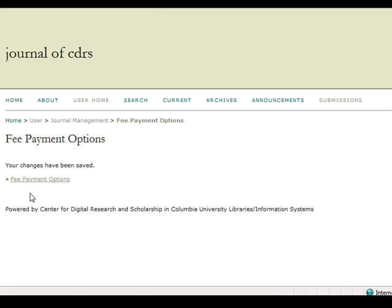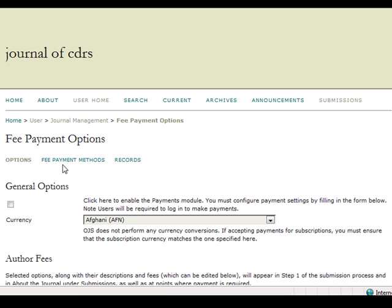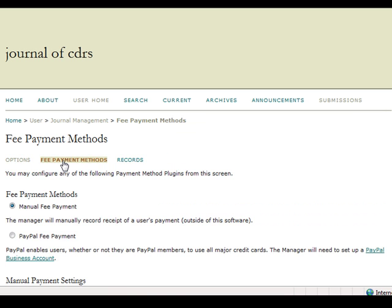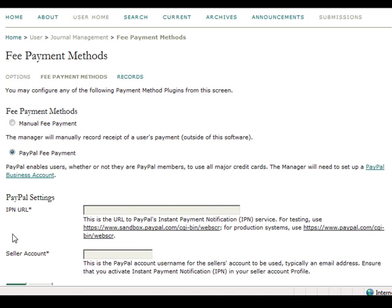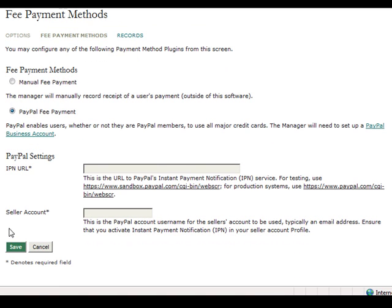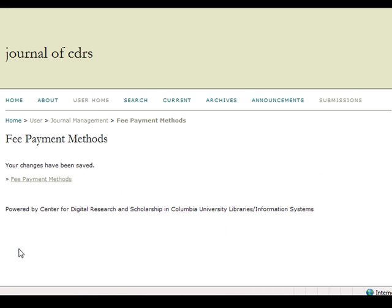In order to configure your desired payment method, select Fee Payment Methods listed to the right of the Options header. Once you select PayPal Fee Payment, the page will reload and provide more fields regarding PayPal settings. Follow the instructions given and be sure to click Save once you have completed the necessary information.